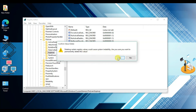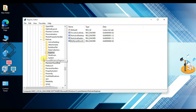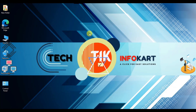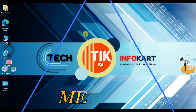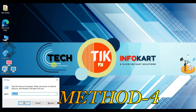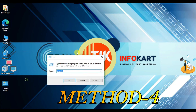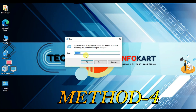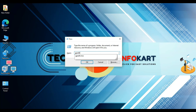Now I'm going to show you Method 4. Press Windows and R on the keyboard, type 'gpedit.msc', and click OK to open the Local Group Policy Editor.